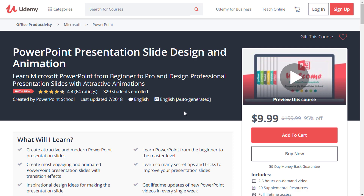Before I show you our today's work, let me tell you that PowerPoint School is now taking a premium course on Udemy. This is our community, so you may join there to learn and get more awesome stuff about PowerPoint. I have provided the course link in the description of this video and also in the first comment. You should check it now.